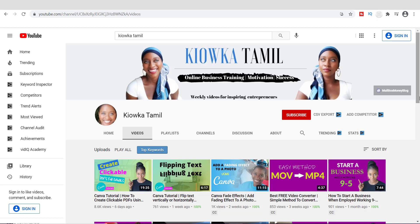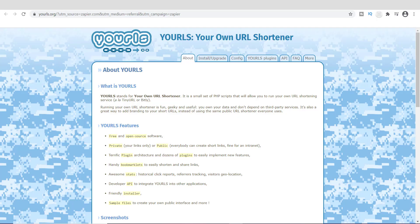I know there are a ton of services out there, but I honestly have one in particular that I truly love to use. I'm going to show you today what service that is. But before we get started, there are other services with URL shorteners, and one of them is YOURLS — which stands for Your Own URL Shortener.